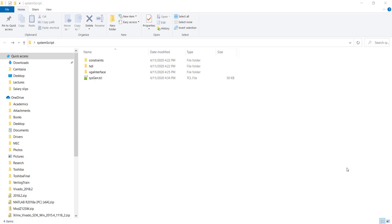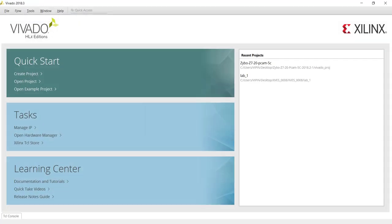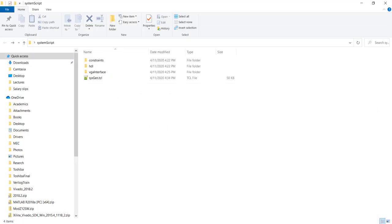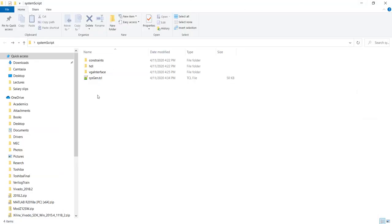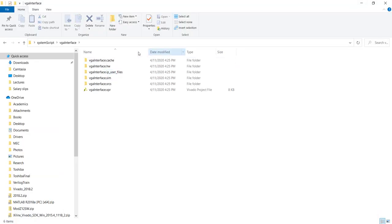Another issue that we usually face is the versions of Vivado not matching when we are trying to regenerate. For example, I am using now 2017.4 version and assume we have a different version. So here I have 2018.3. And let's see what happens when I run a script generated in 2017 in 2018. So first let me again delete this folder.